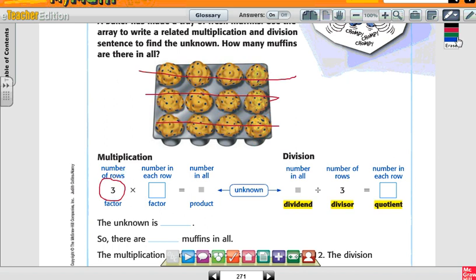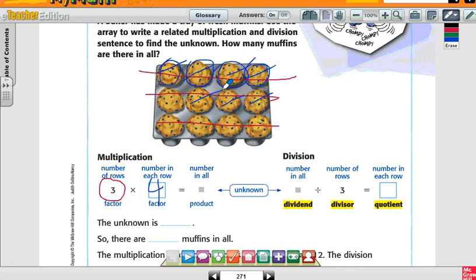How many in each row? There's four in each row. So what's the product, or the answer? Twelve. Because three times four is twelve. The unknown is twelve.